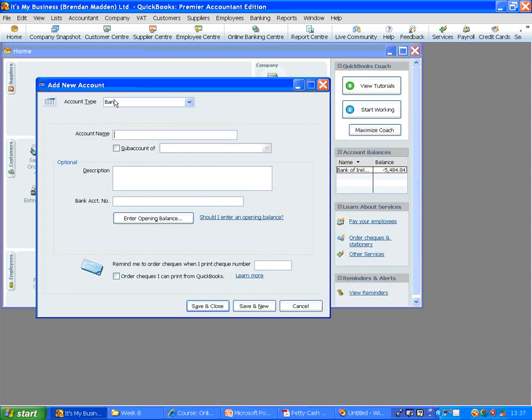The type of account is bank, we will call this account petty cash. If there is an opening balance, of course you can click on this button to enter it. But in this case there isn't, we will just click on Save and Close.